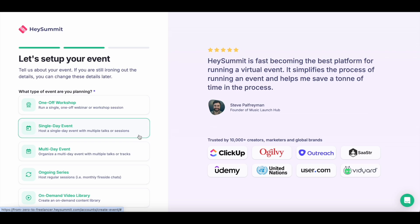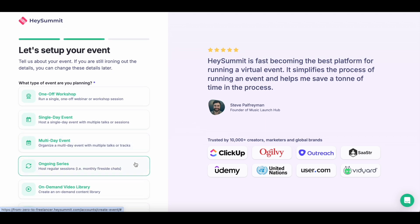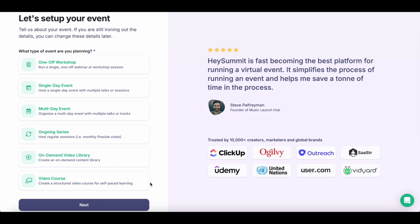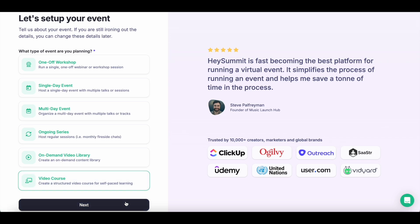You can have a single day event where you'll have multiple talks or sessions, or spread that across multiple days with a multi-day event. You can also have an ongoing series for things like monthly fireside chats. You can create an on-demand video library by converting an existing set of videos into a course or webinar series. And finally, there's the video course option, where you can host pre-recorded video on a platform like Vimeo or YouTube and convert it into a virtual event. For this demo, I'll choose a video course and hit next.